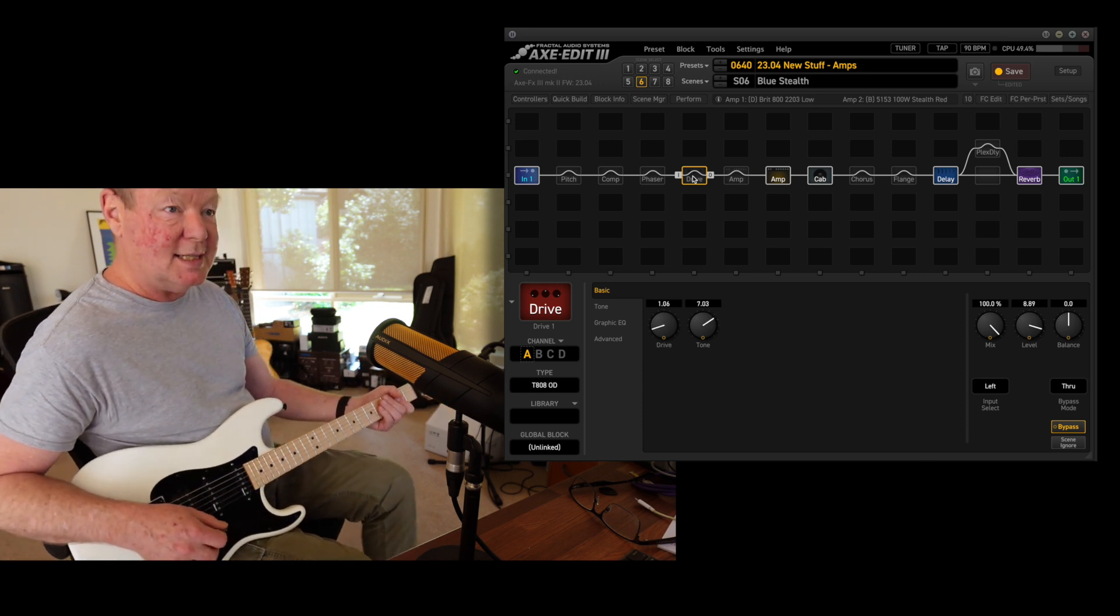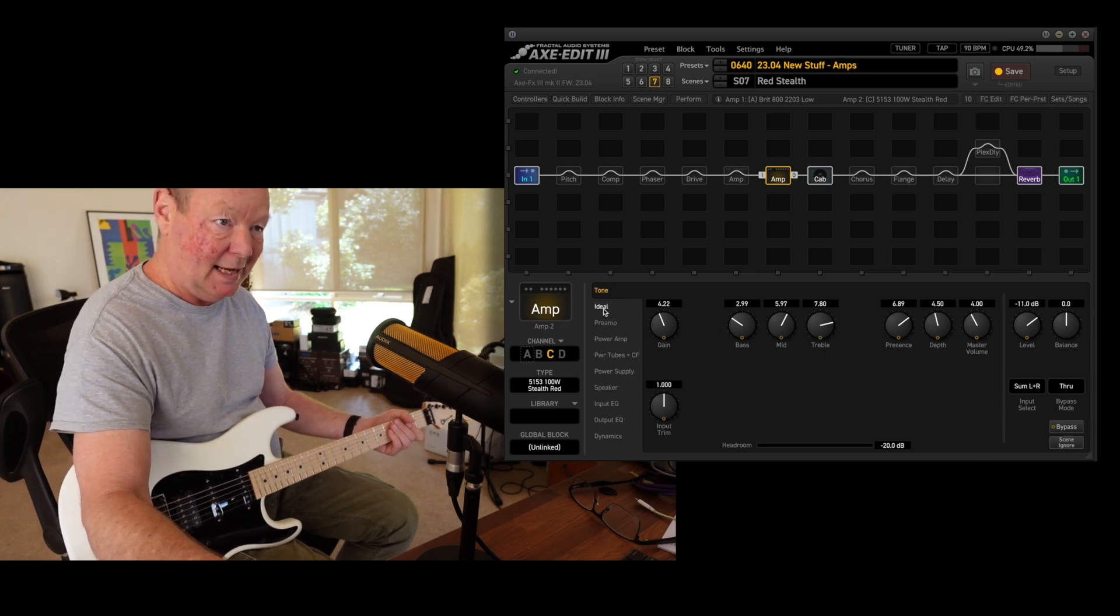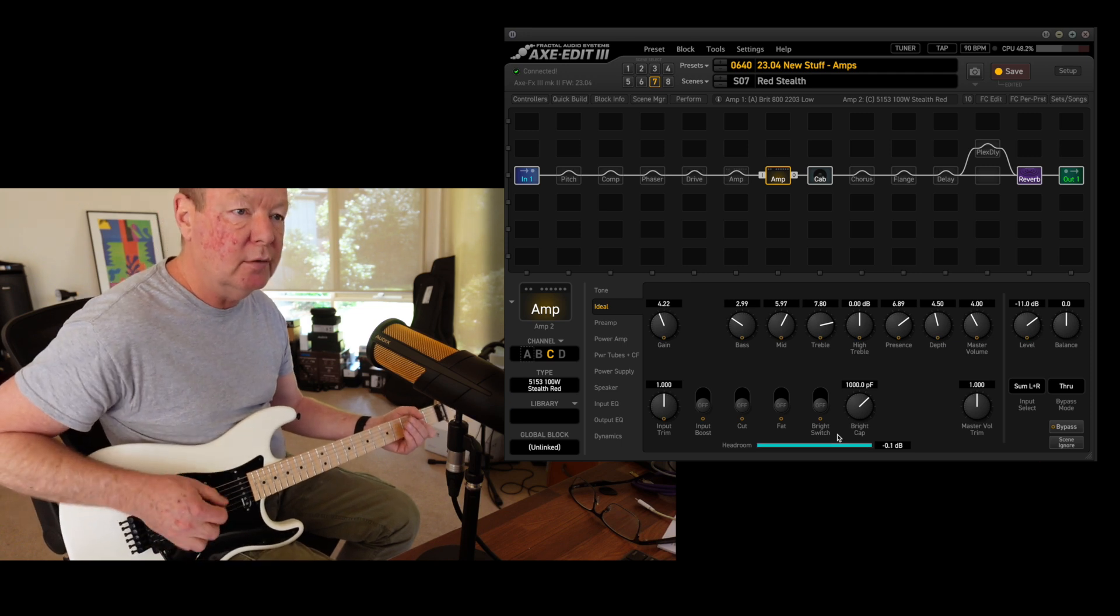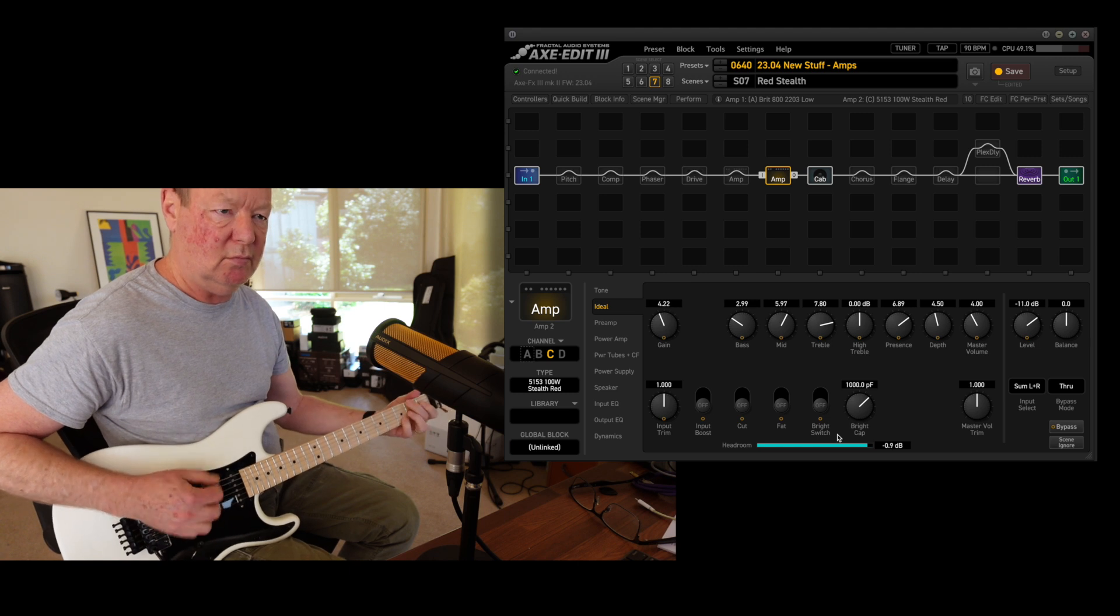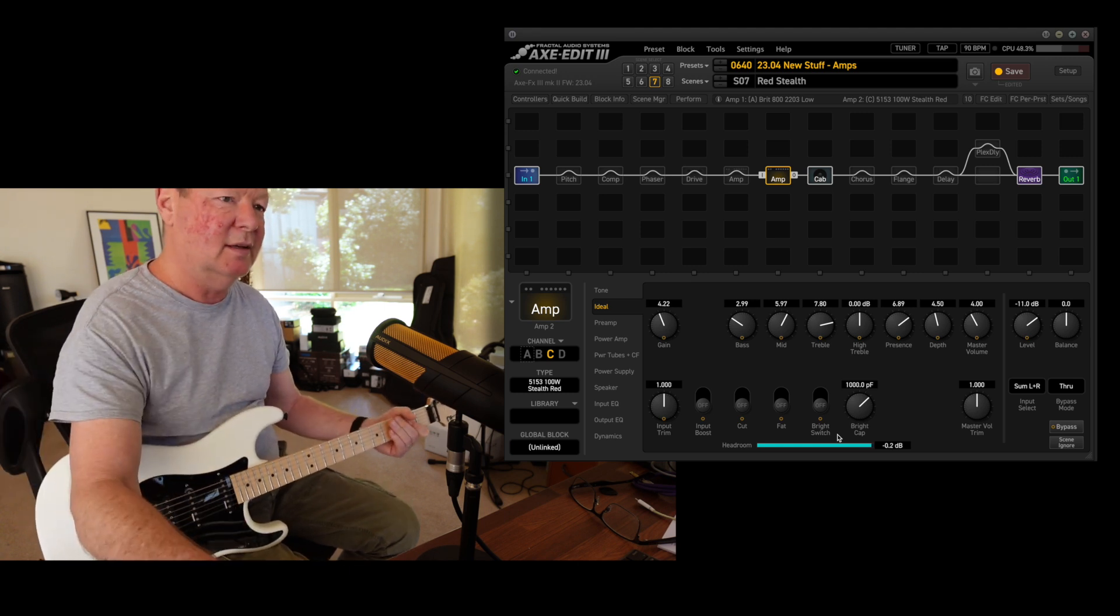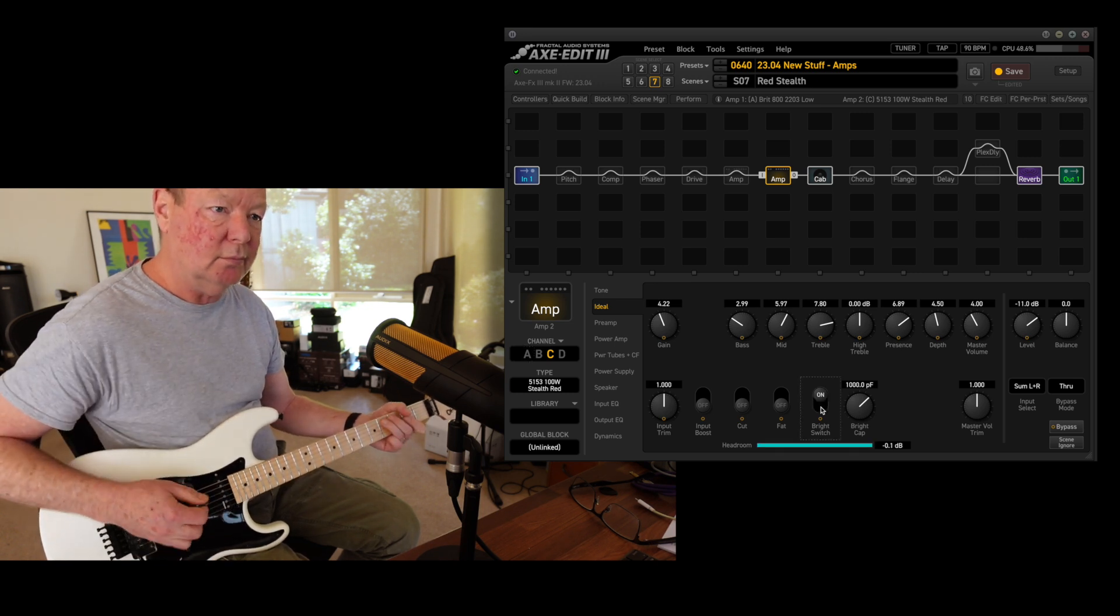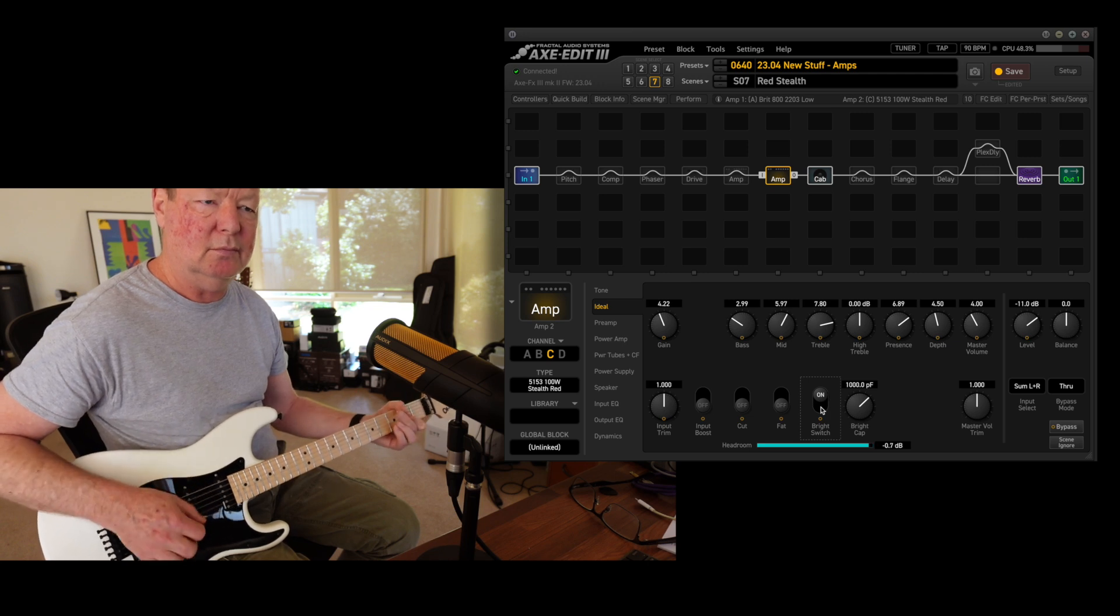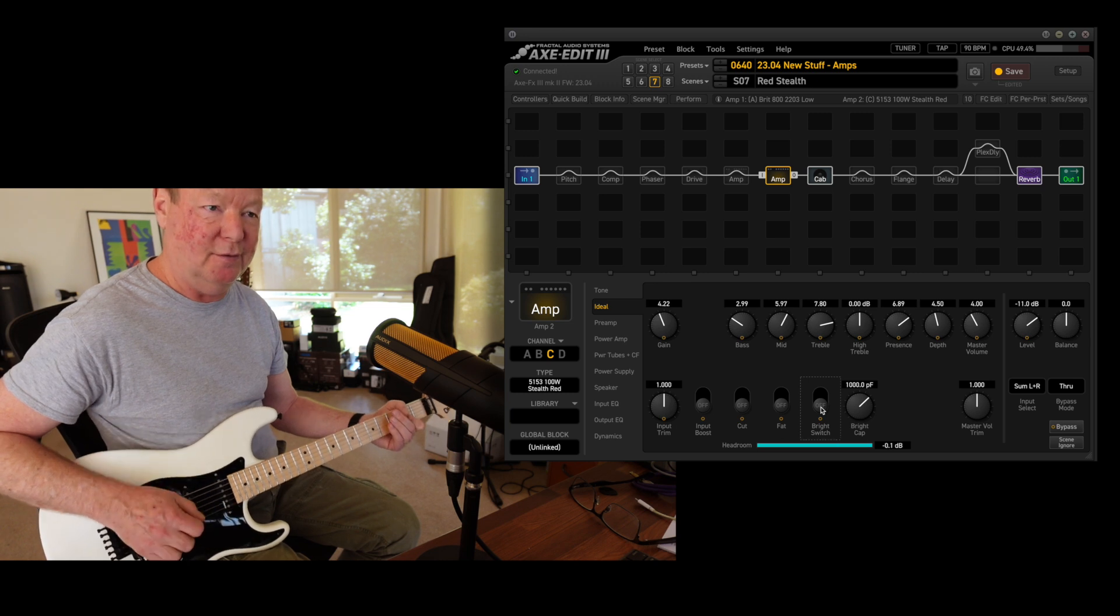Then we get to the red stealth, which is using the same cabs again. Again, the gain is backed off and again I've gone and turned the bright switch off. It's cooking, it's really cooking. If we turn the bright switch on, that's just too much for me, so back it goes off.